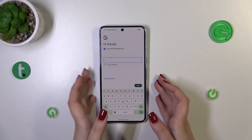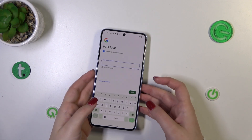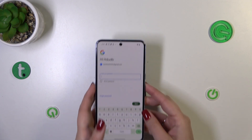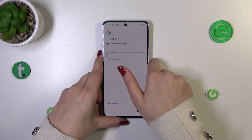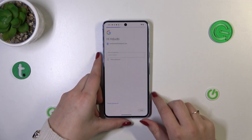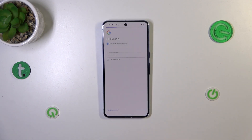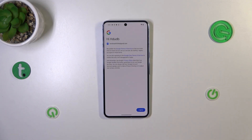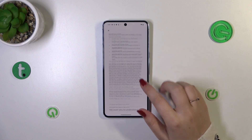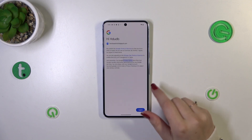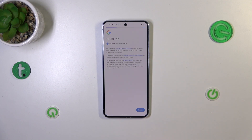Here we have to enter the password — I'll do that off screen. Alright, we've got it, so let's tap Next. Here we've got Google's Terms of Service and Privacy Policy, so tap on it to check more details, then tap I Agree.